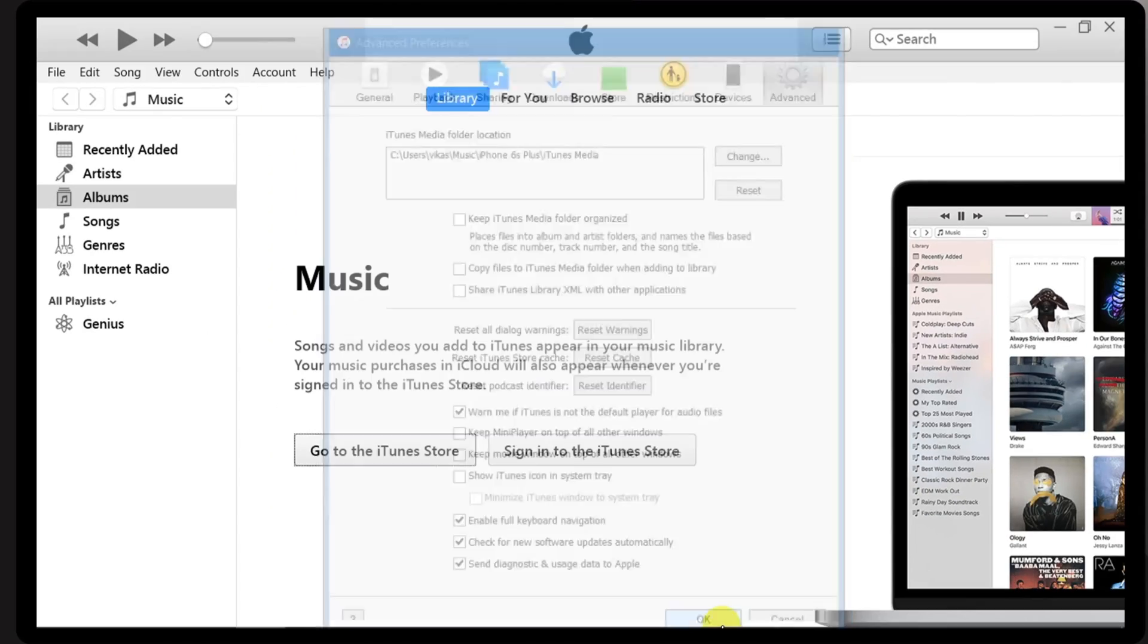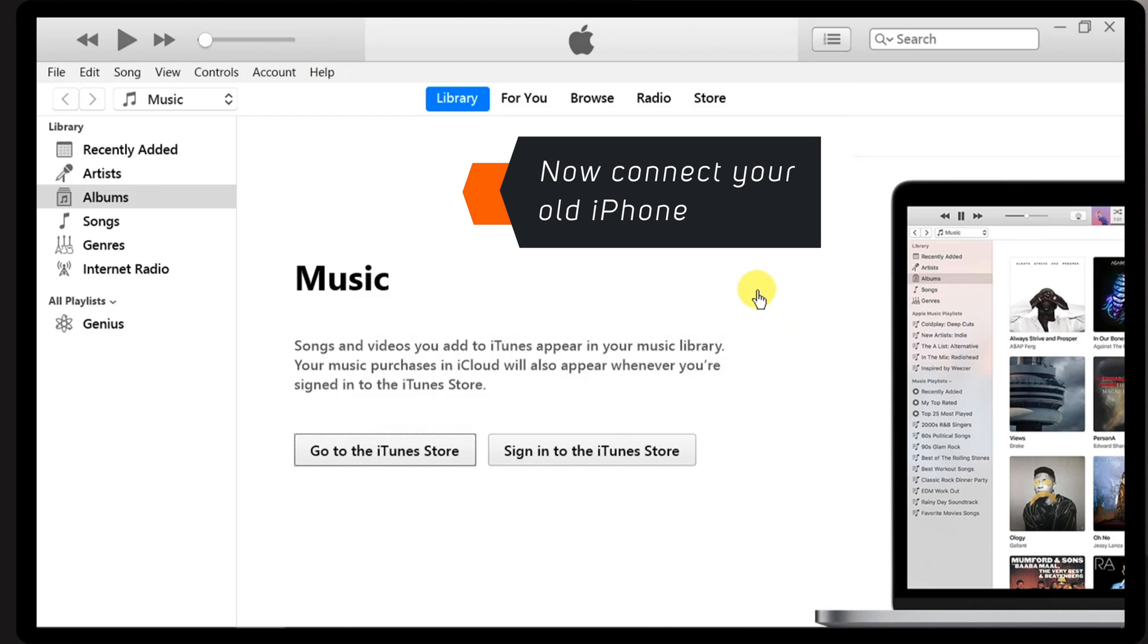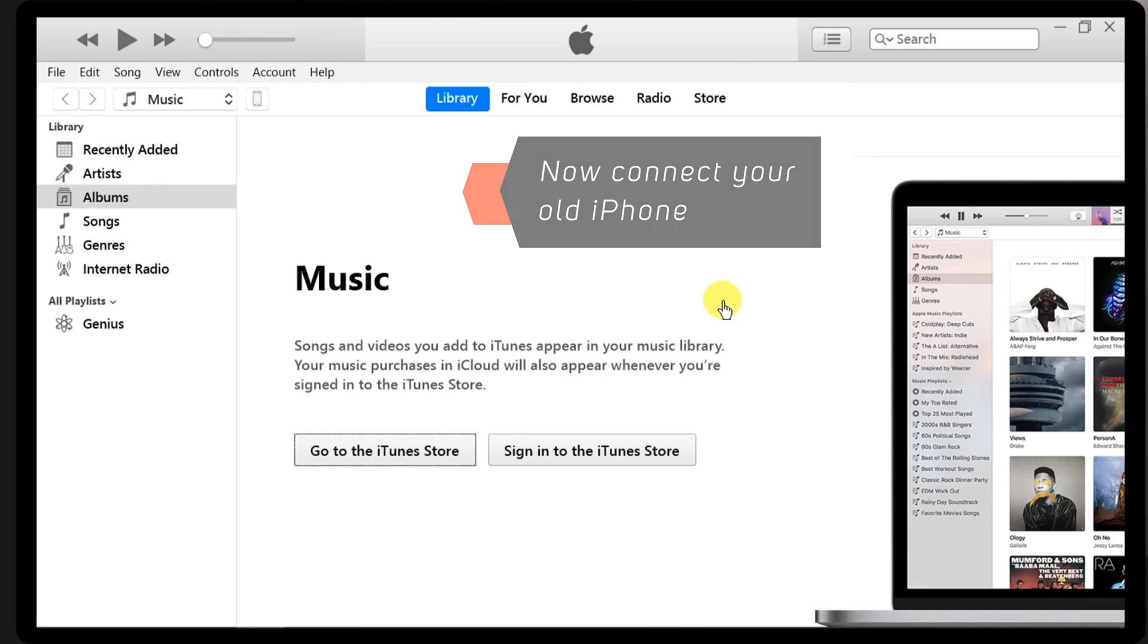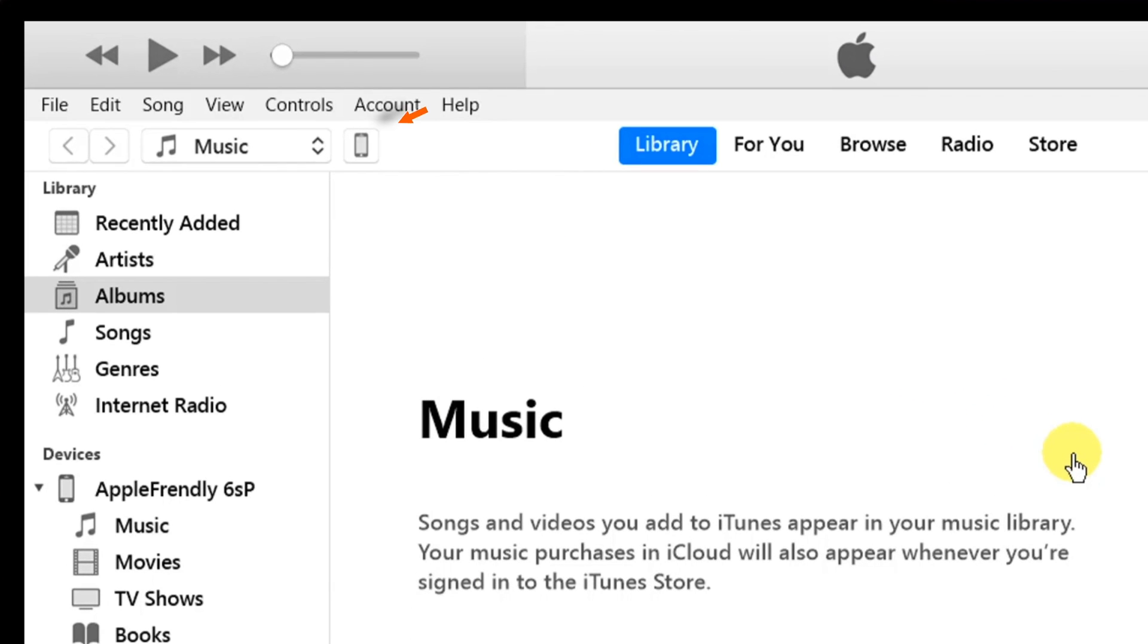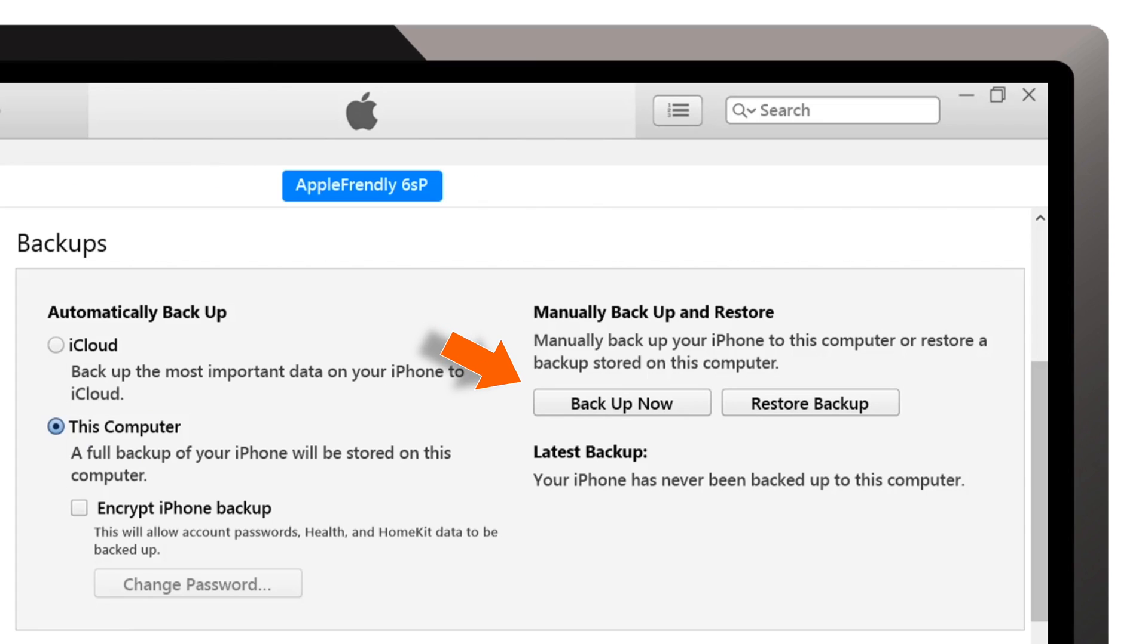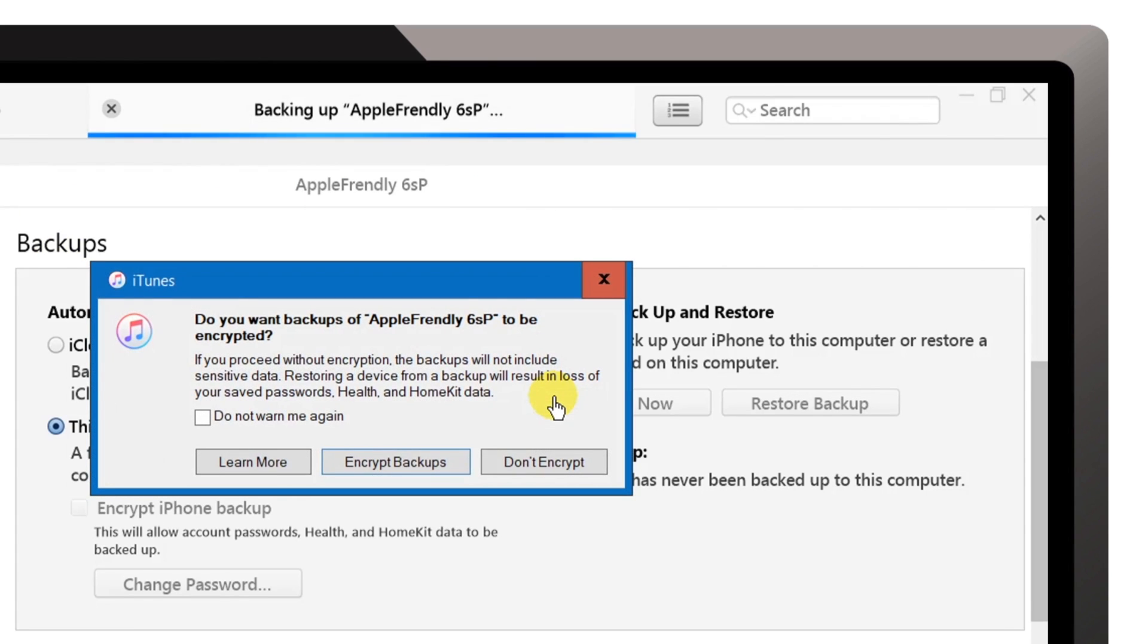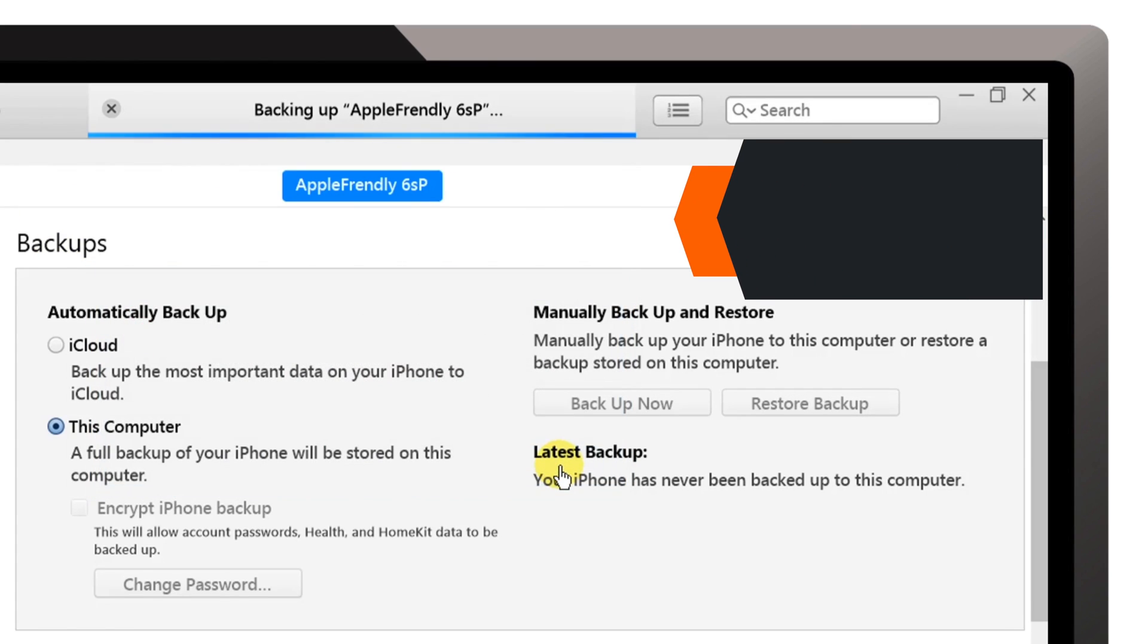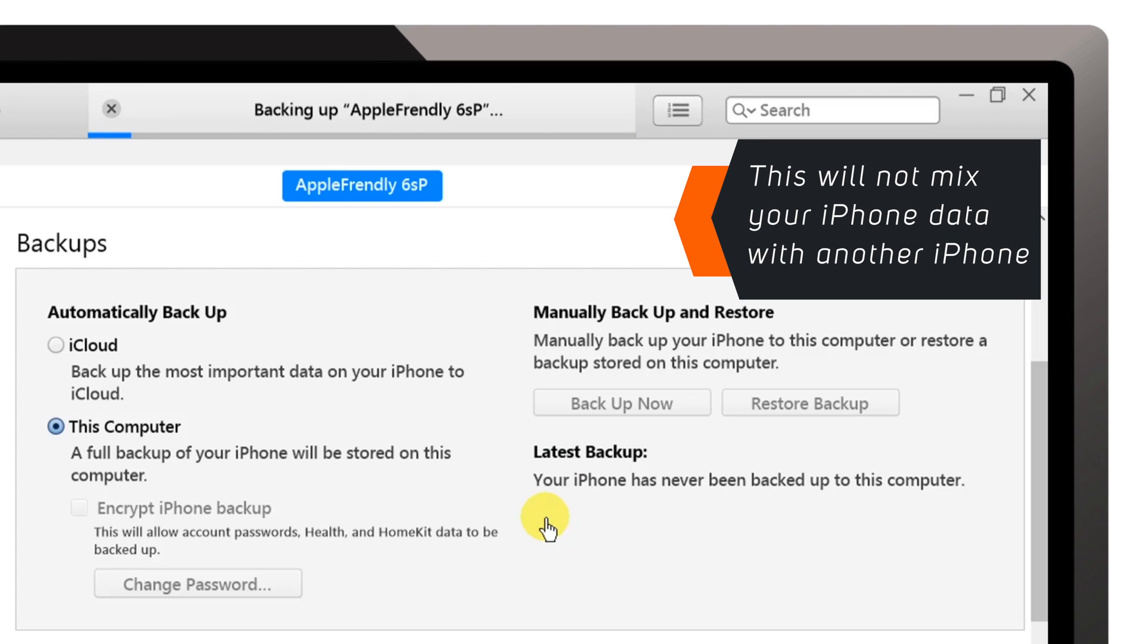And then you can connect your old iPhone and backup or sync it with this old iTunes library without worrying about mixing up the data with other iPhones.